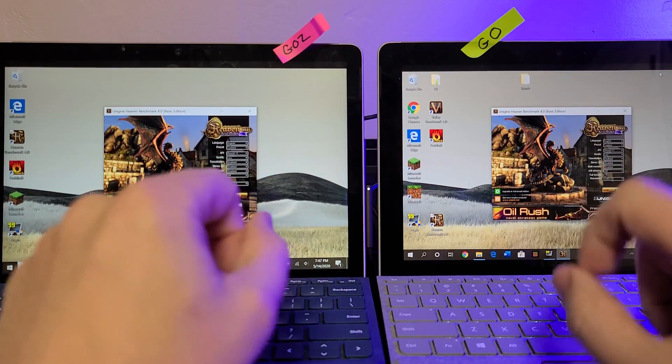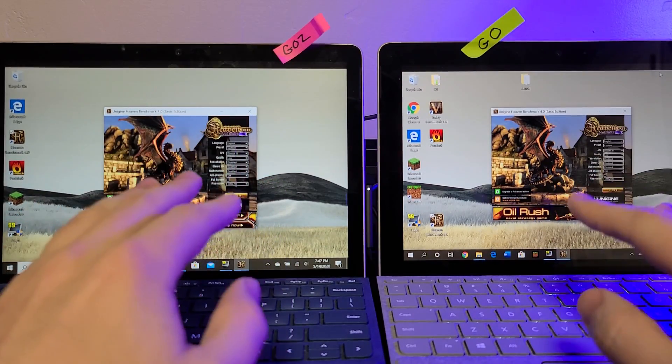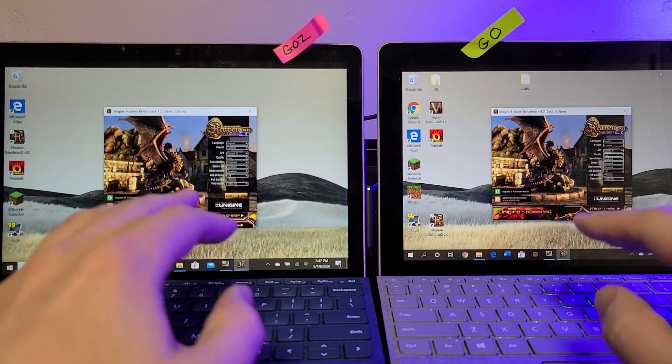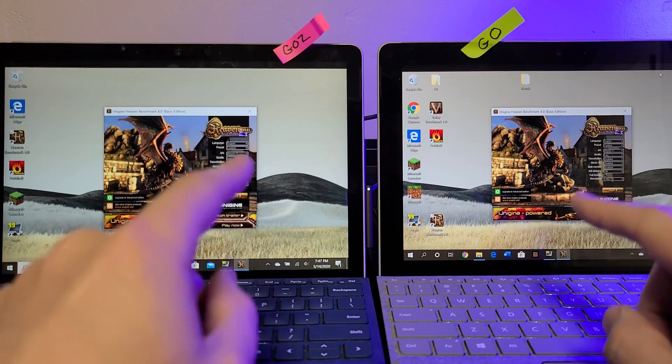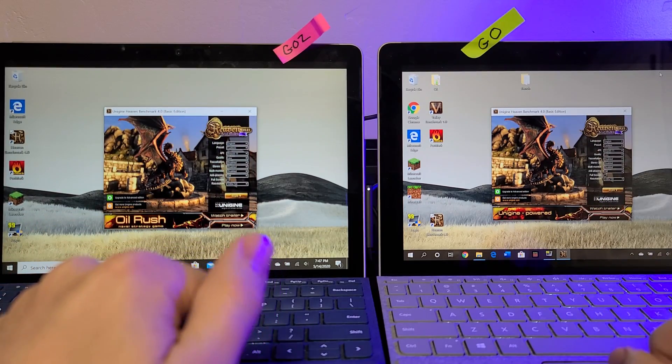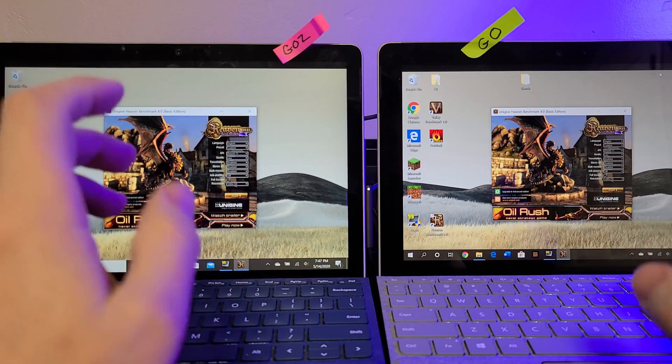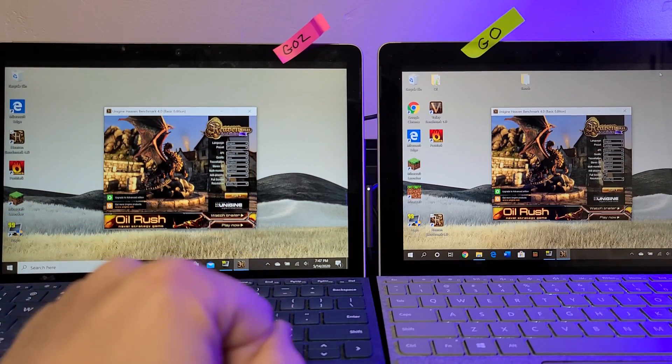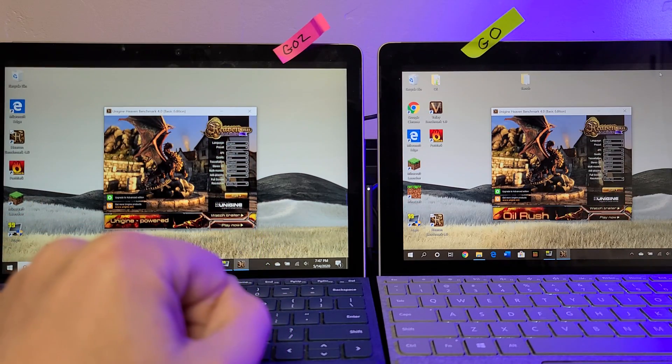So, anyways, thanks for watching my throttling and performance review of the Surface Go 2, and we'll have more Surface Go 2 videos for you coming up soon. Thanks for watching, we'll see you next time.